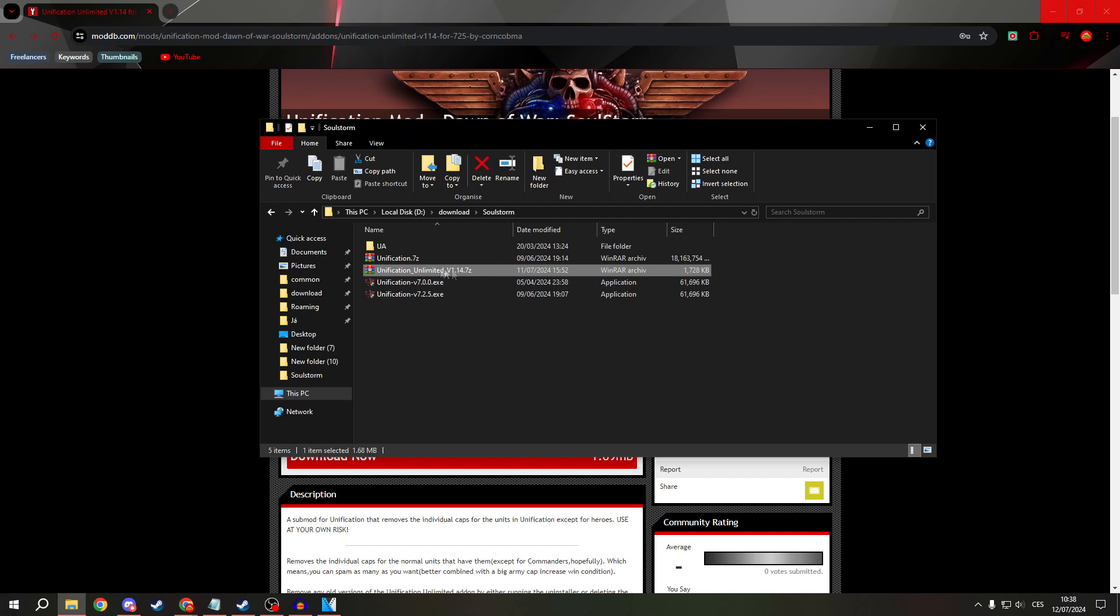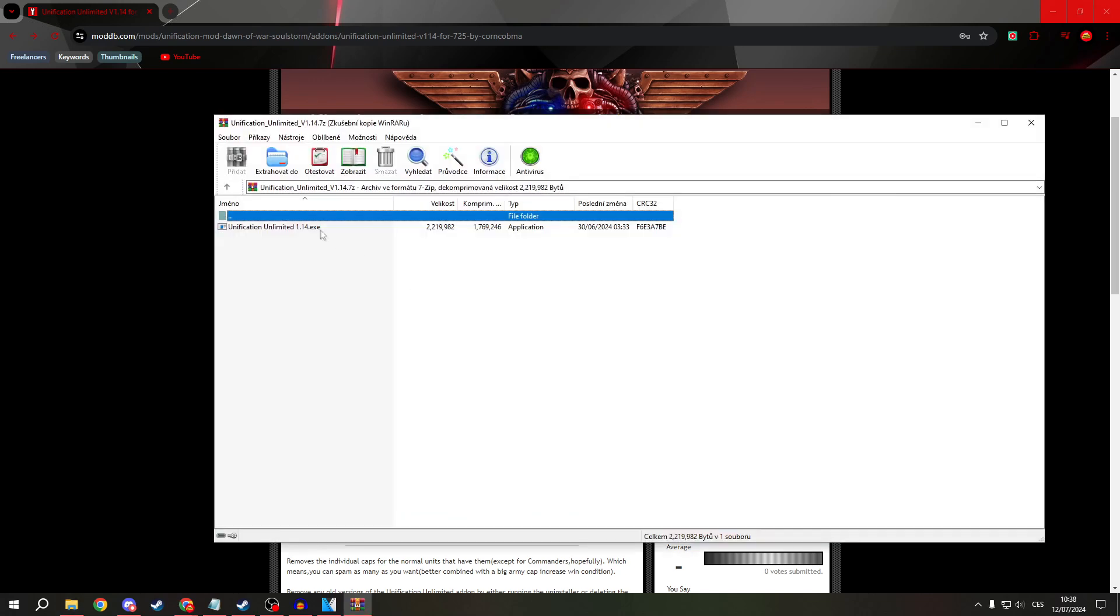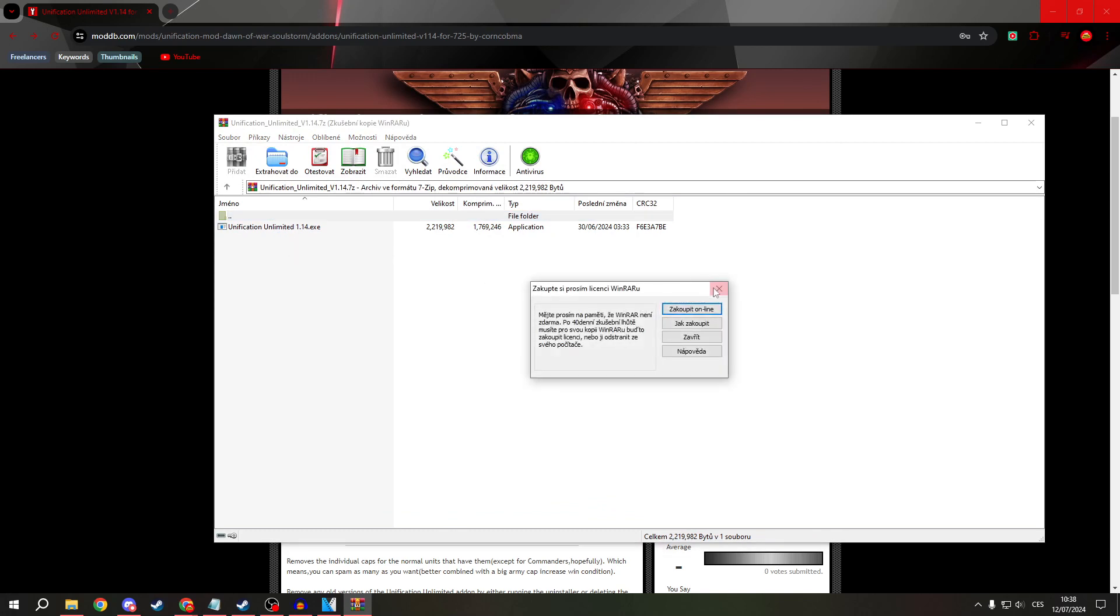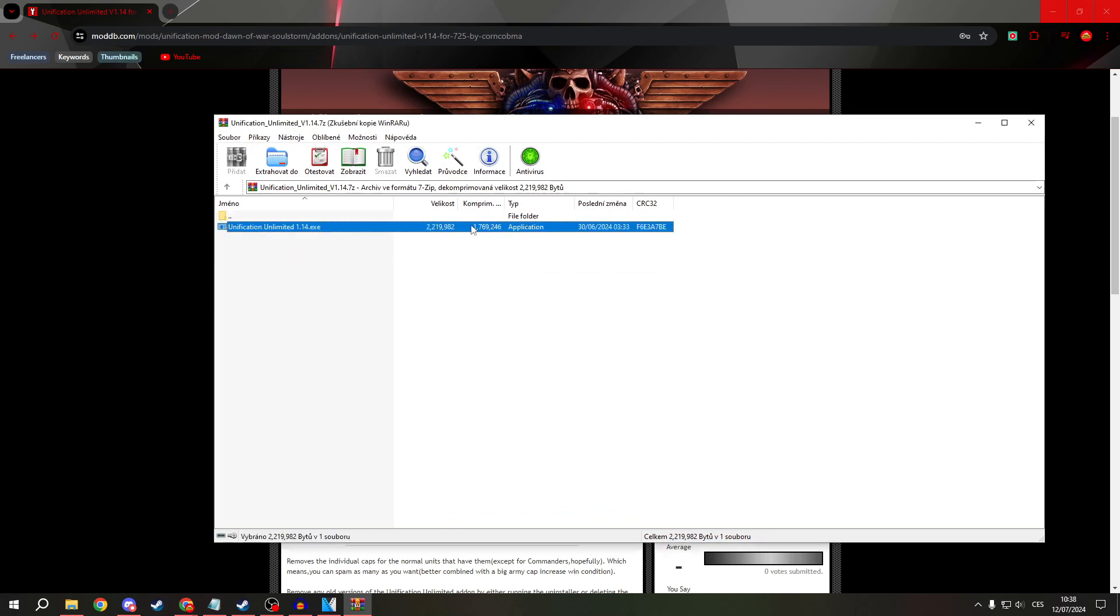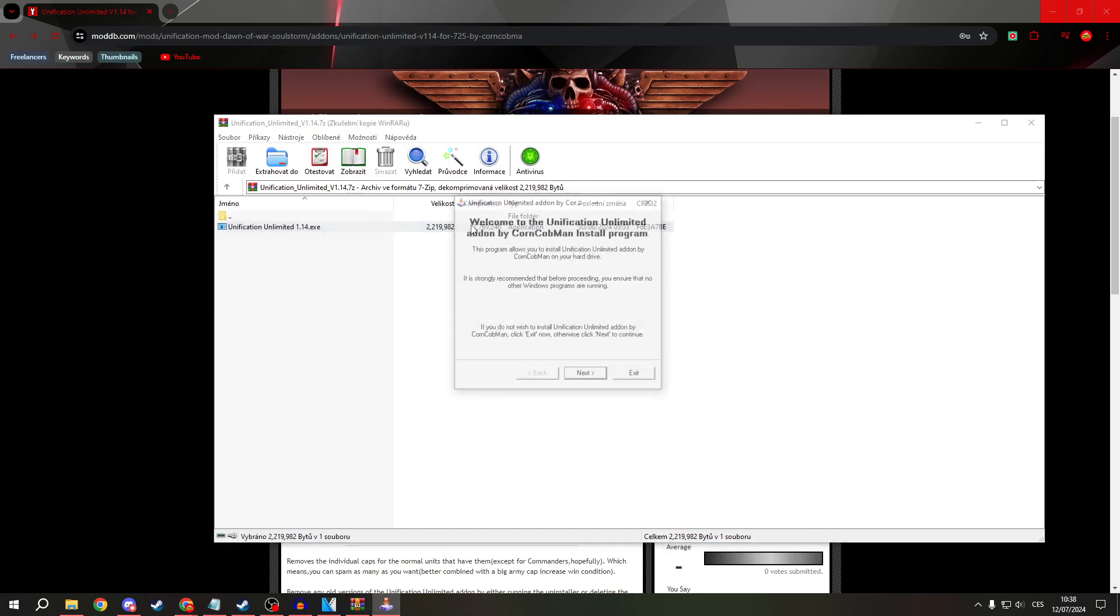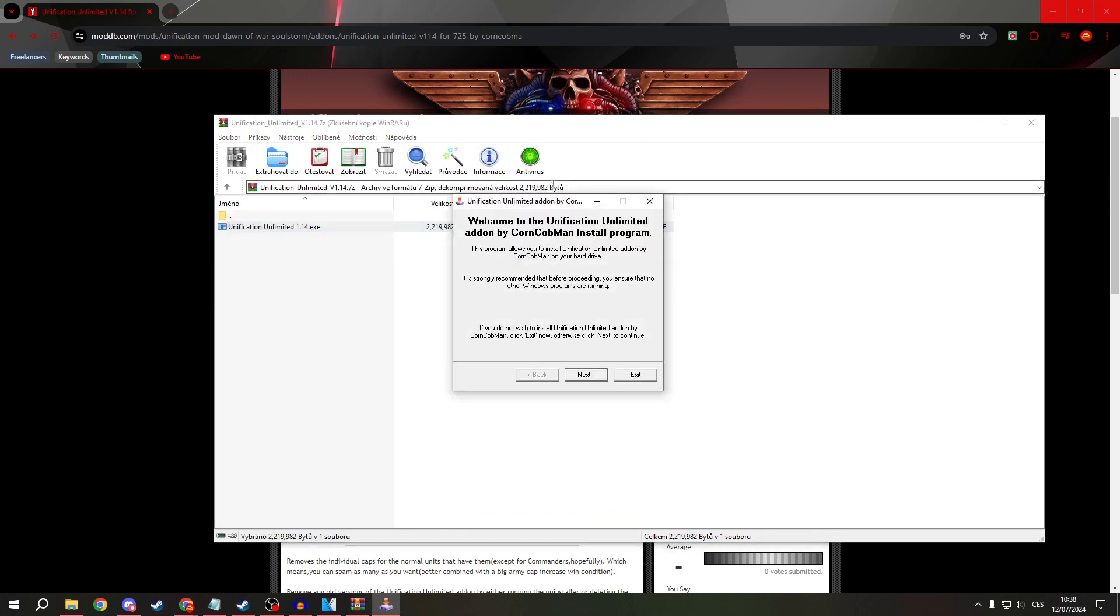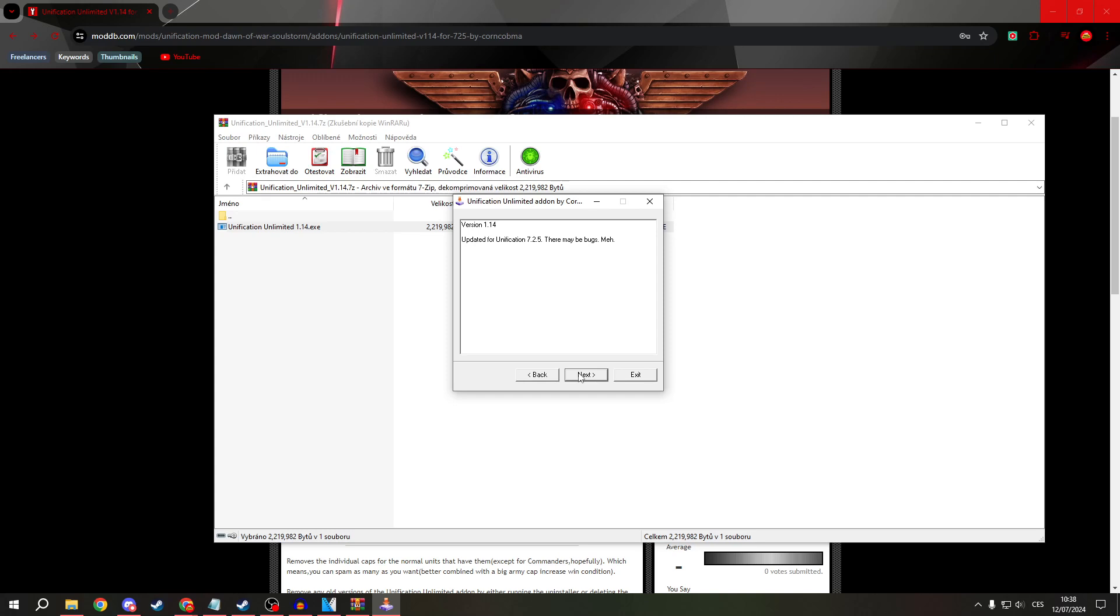So open it and now there is an exe file. Run it, click next, next.